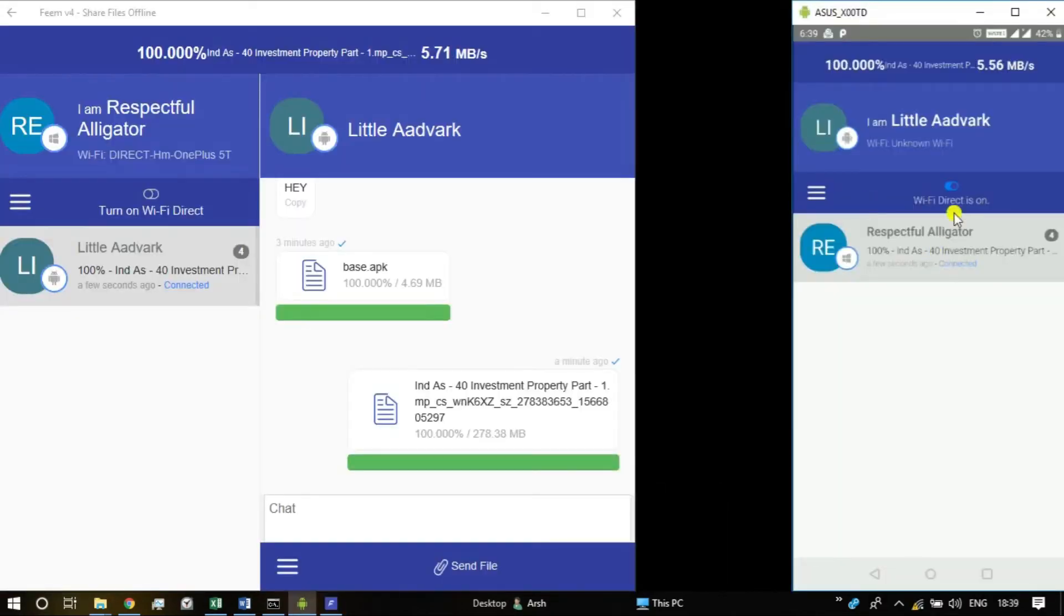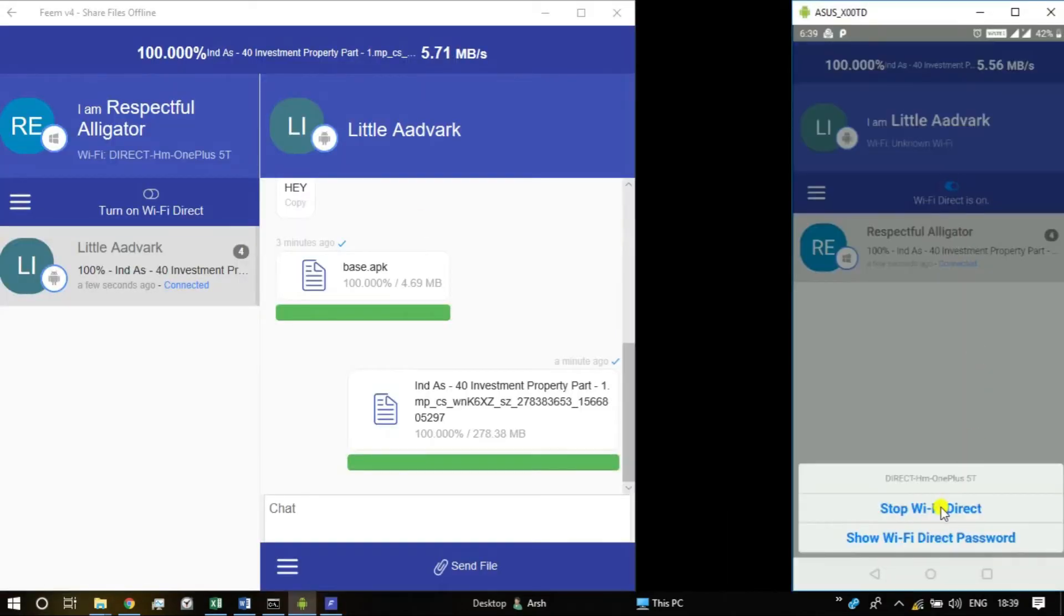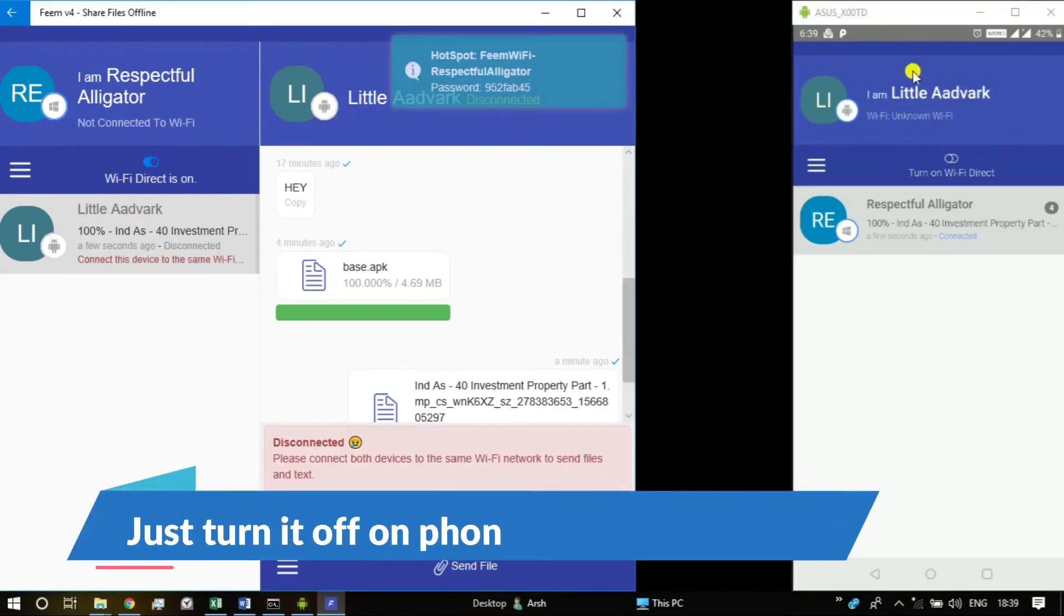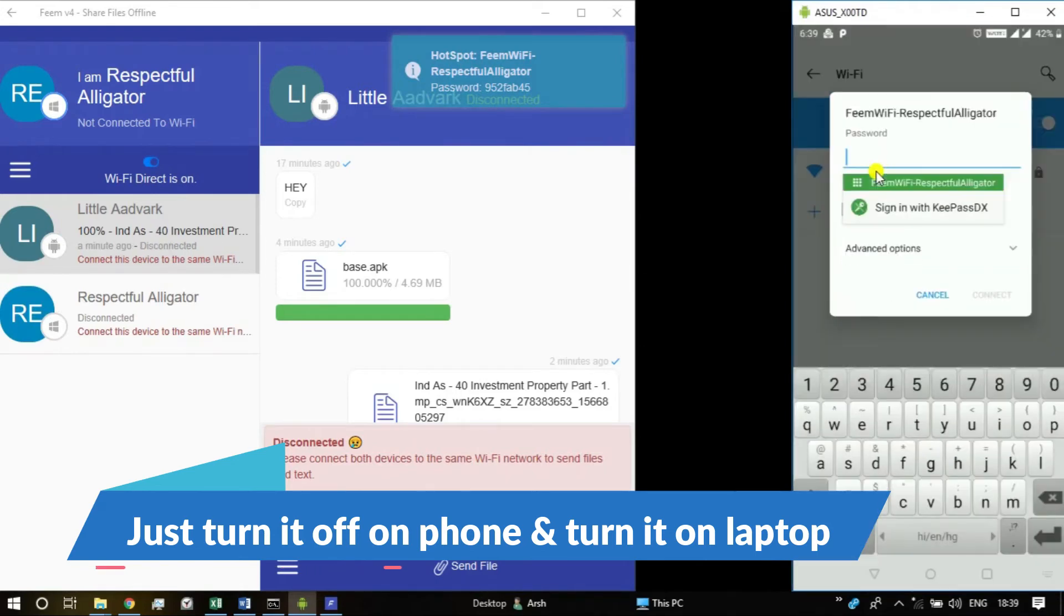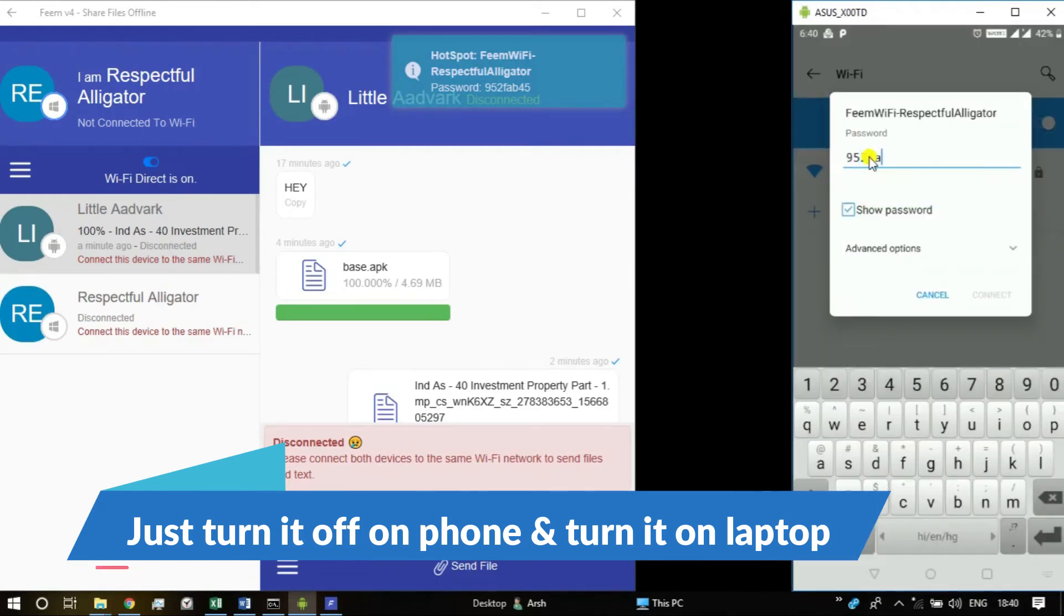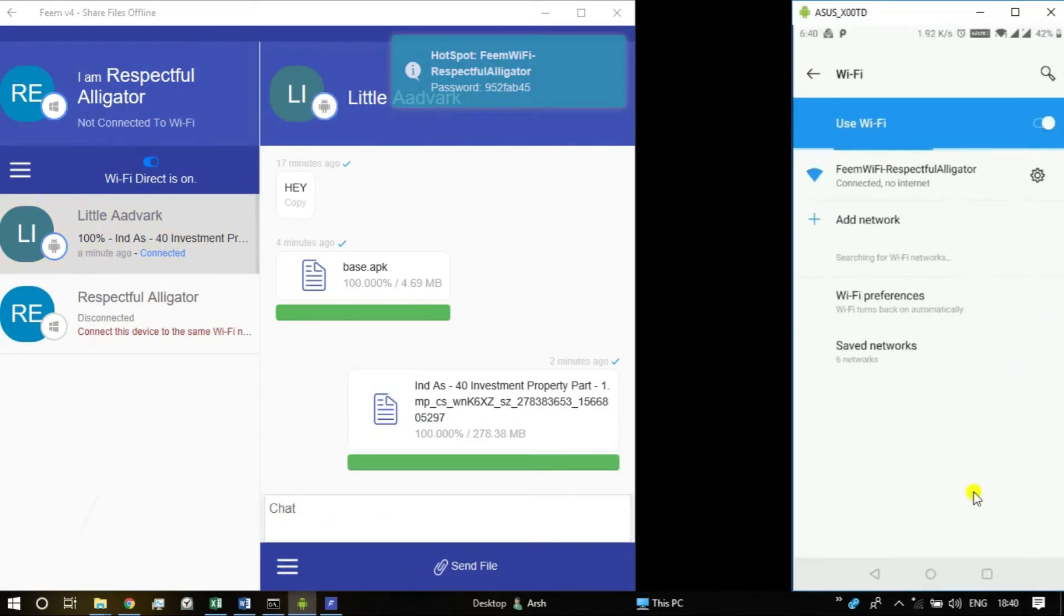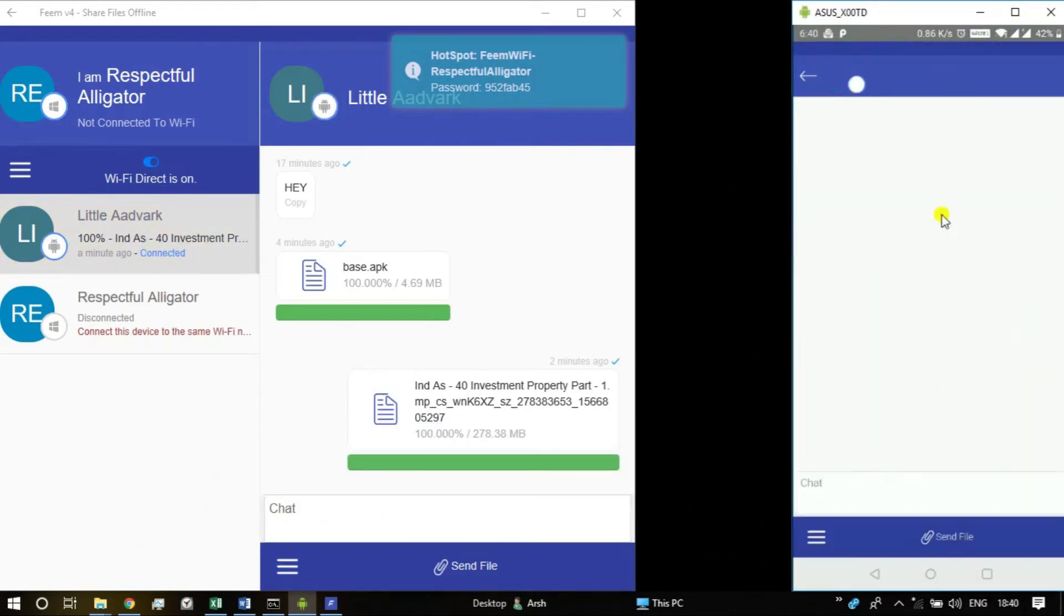For that you need to turn off wifi direct on your phone and now you need to turn it on on your laptop, and now connect to this wifi on your phone. And now it's done, I can transfer files from my PC to my phone as well as you can see right now.